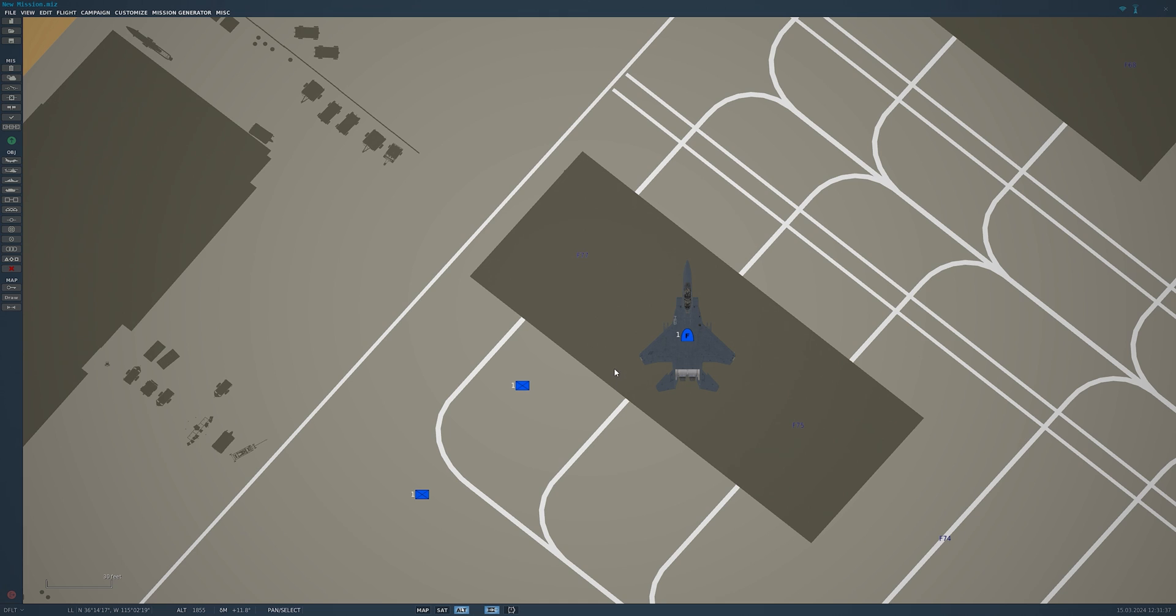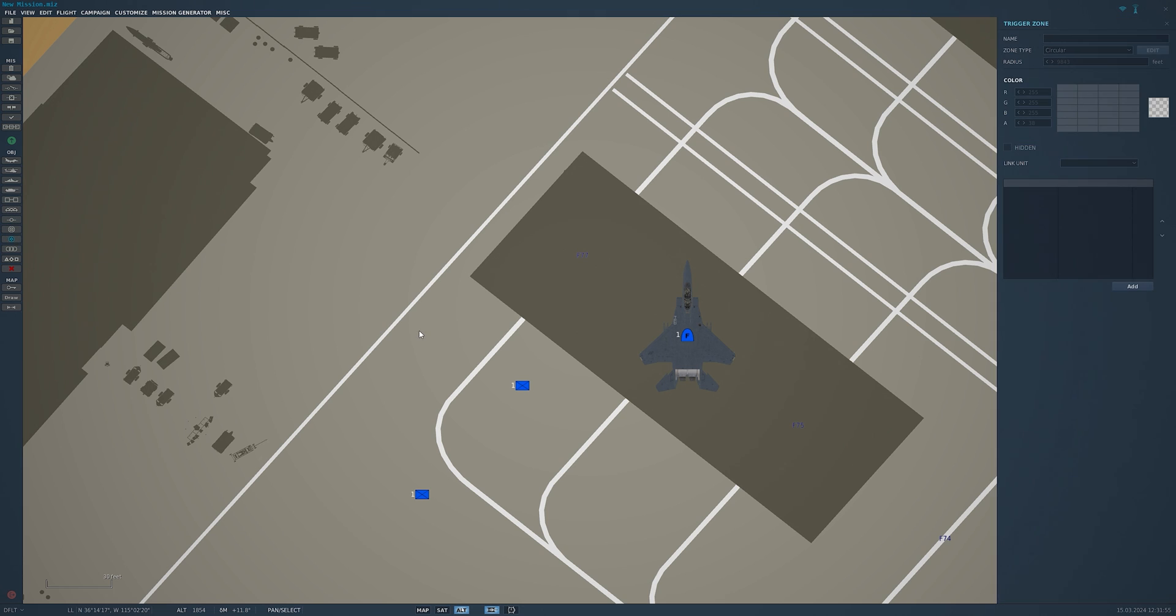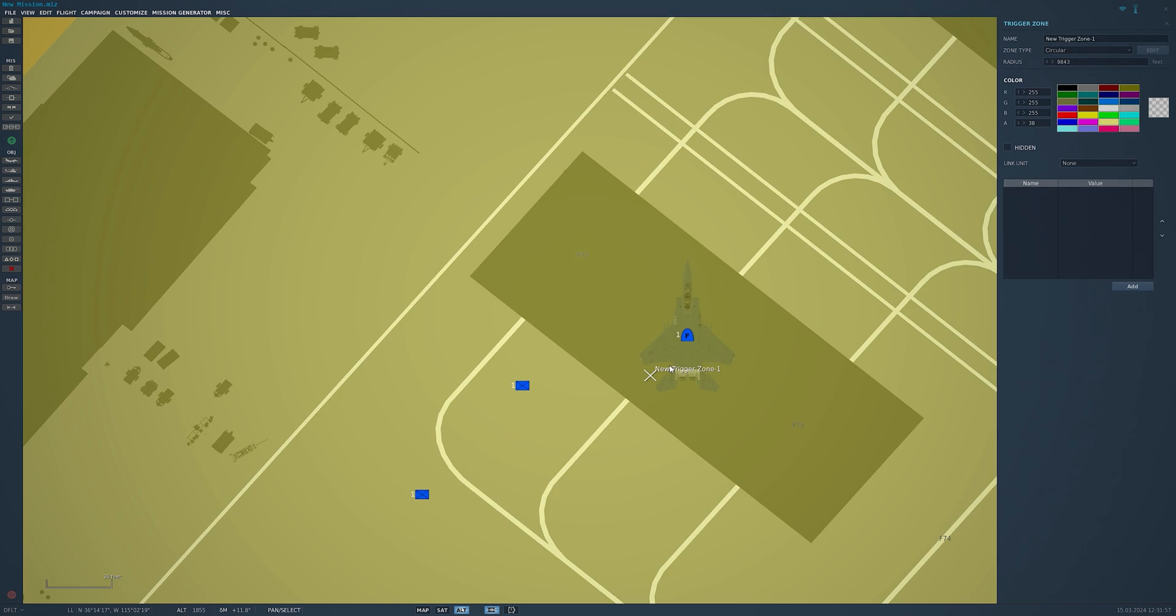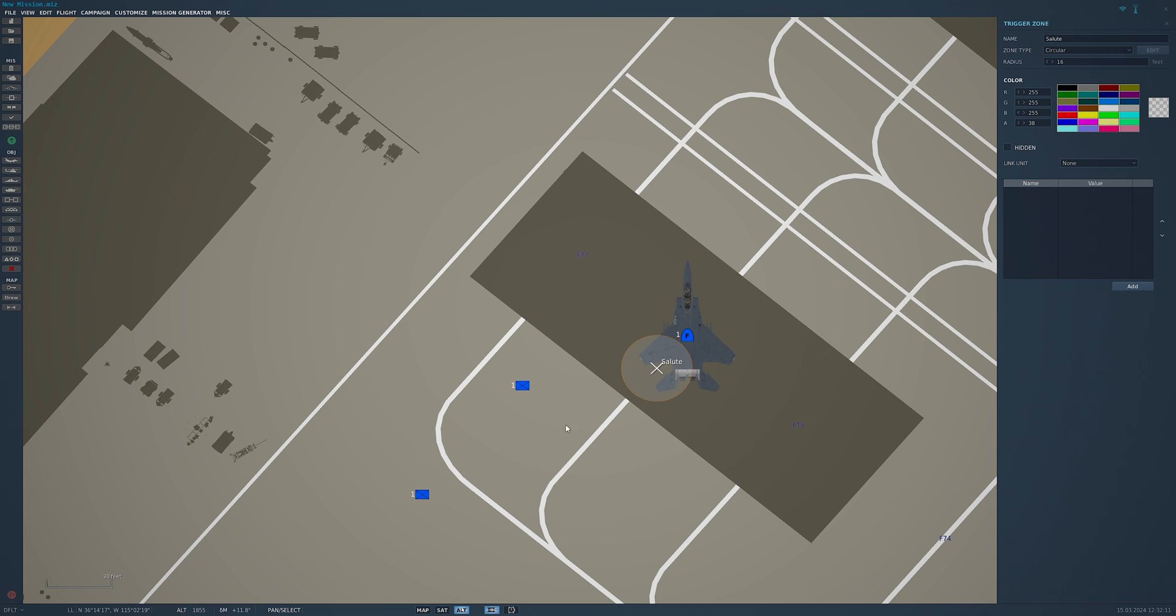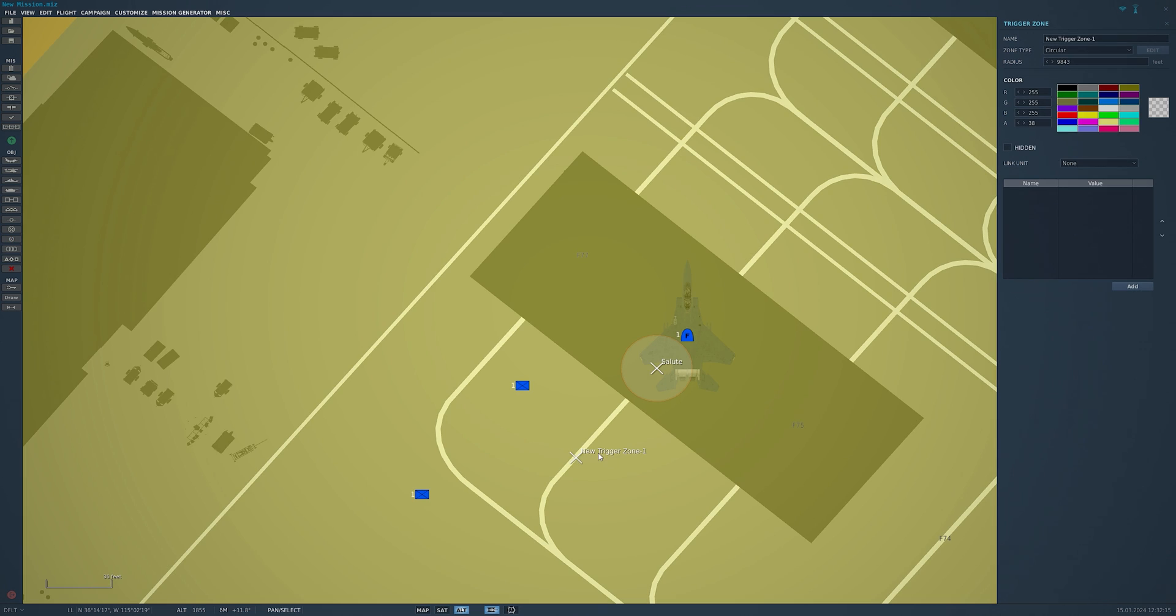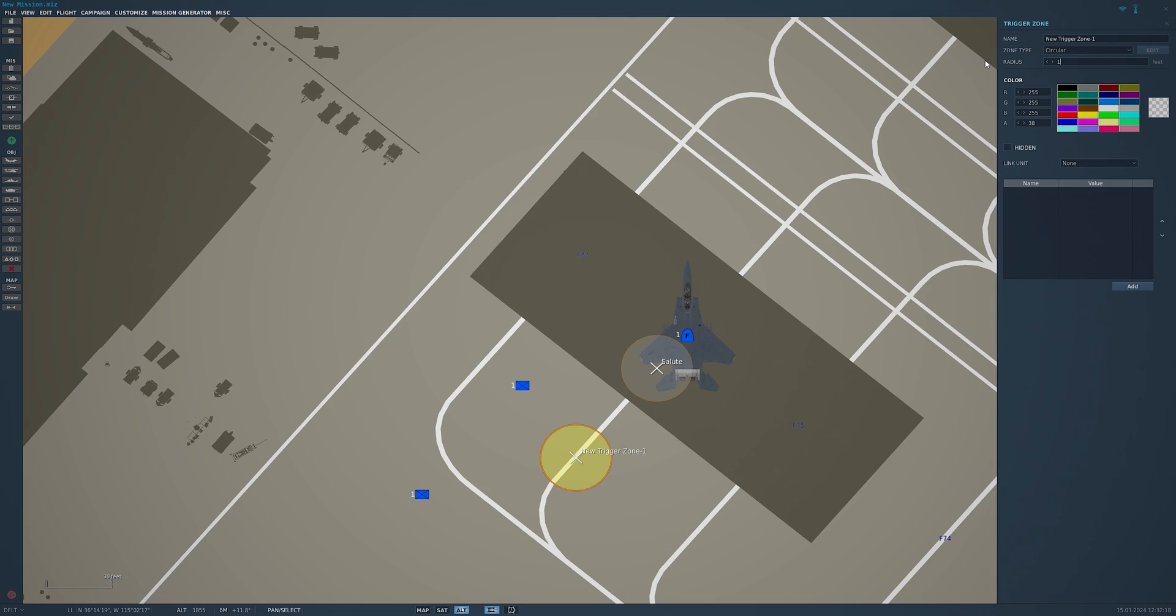What we want is two triggers. We want a trigger about here when this F-15 travels through it, it'll give him his command. And we'll do a trigger here for the directions, so when he travels through that it'll give him his command. So we're going to go to our triggers here. Shrink this as low as we can, I believe it's 16. We'll change that to salute. We'll add another one here. Same thing, we'll shrink it and we'll call this direction.